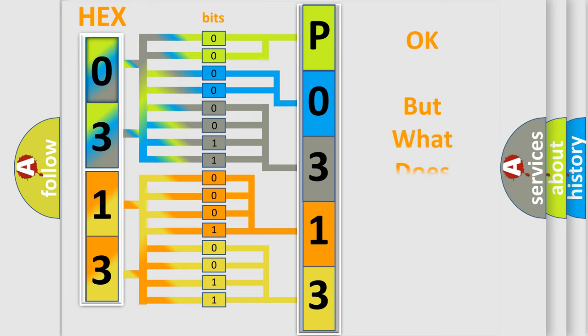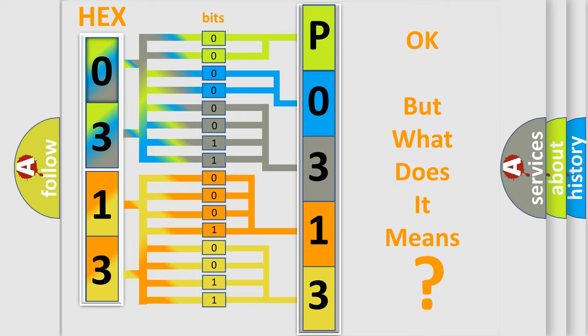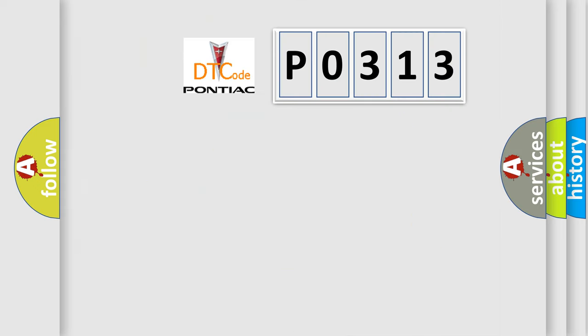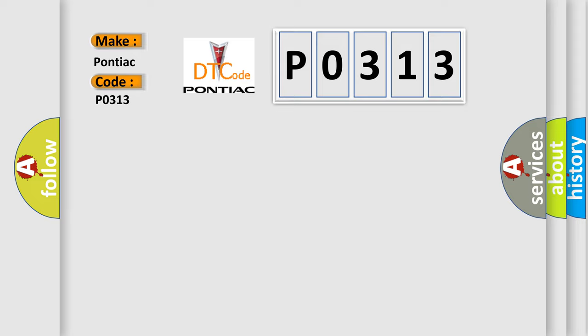We now know in what way the diagnostic tool translates the received information into a more comprehensible format. The number itself does not make sense to us if we cannot assign information about what it actually expresses. So, what does the diagnostic trouble code P0313 interpret specifically for Pontiac car manufacturers?